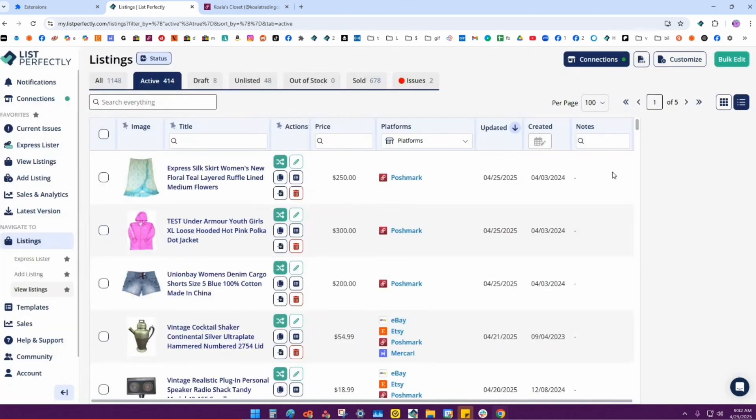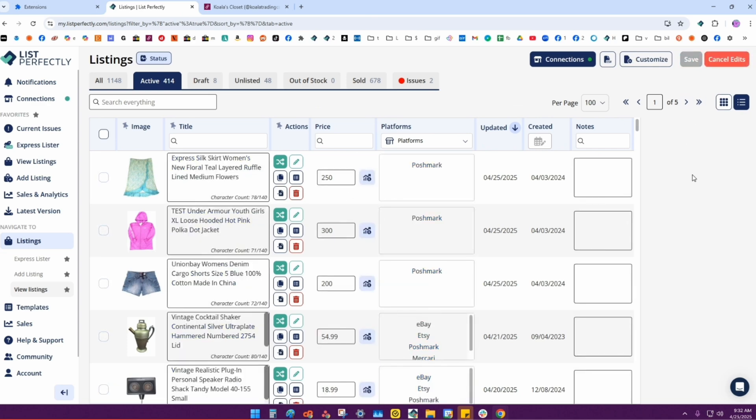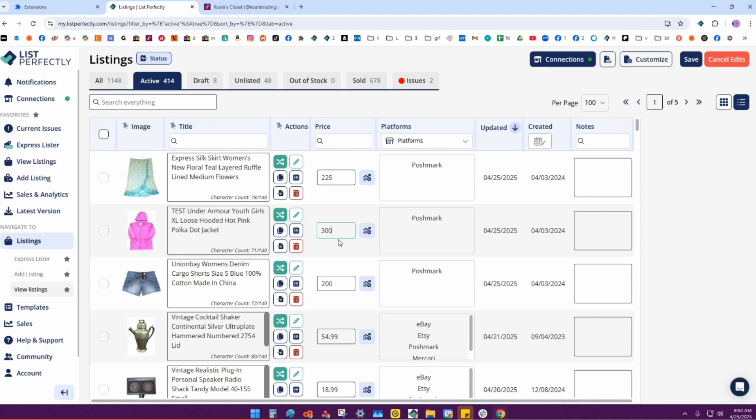You can also optimize your listings by clicking bulk edit. Let's say I want to change my prices on these. We'll do $2.25 on this one, $2.50 on this one, and $2.25 on this one as well. Then I'll go ahead and click save.